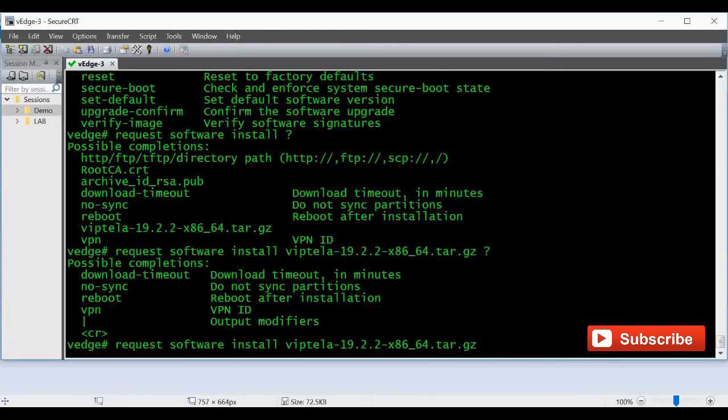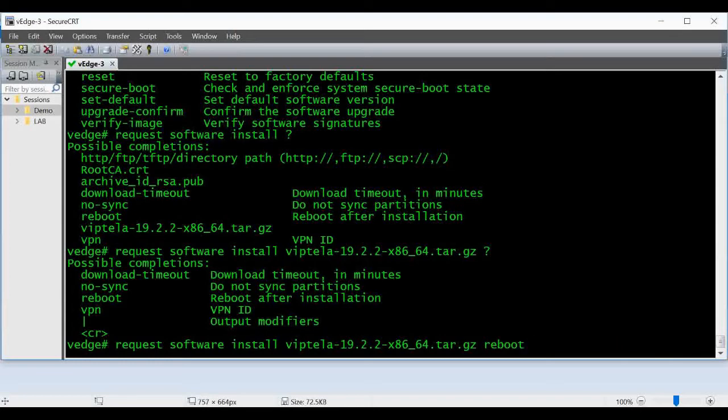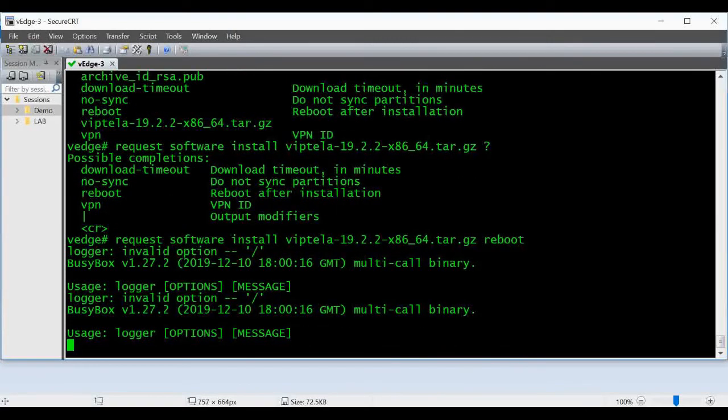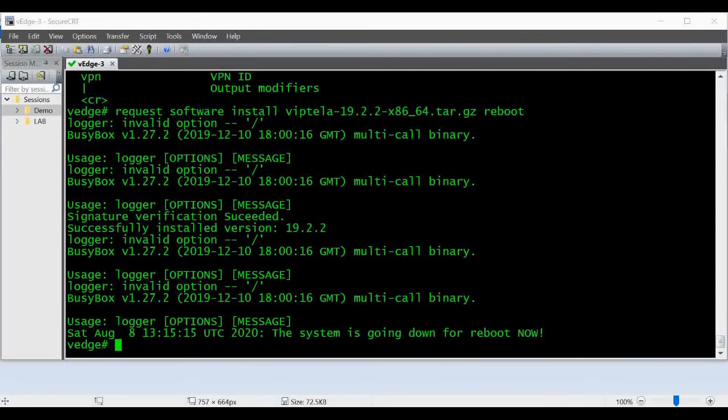The command is request software install, then the image name, and then reboot, and then enter. Now it is getting upgraded to 19.2 release. You can see the installation is over now. The system is going down for a reboot now.